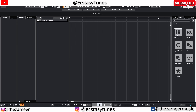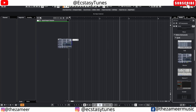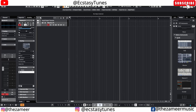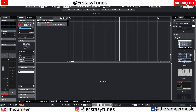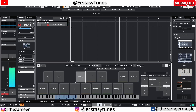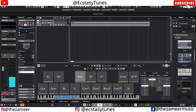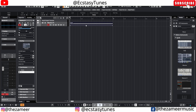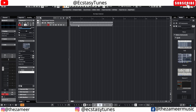The first thing — let me grab an instrument. I'll use Massive and go to the chord pad to get some chords. I've created a MIDI event and let's say I want to export this MIDI as a MIDI file so I can use it in another computer or another DAW. I can do it quite easily in Cubase.